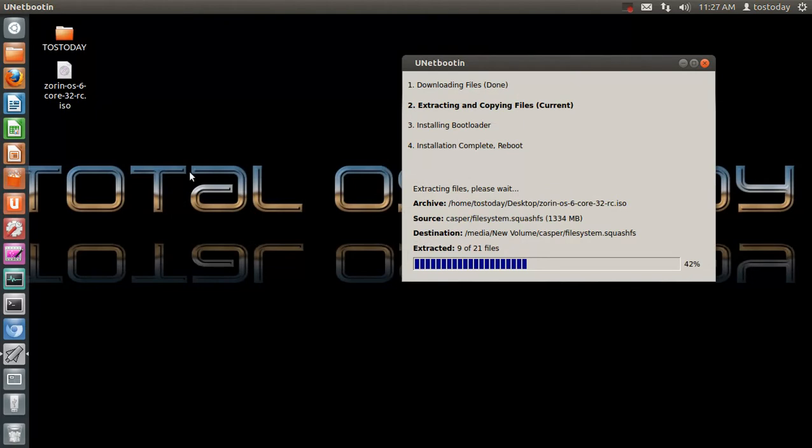So what do you guys like best, Linux Mint, Ubuntu, Zorin, or none of the above?